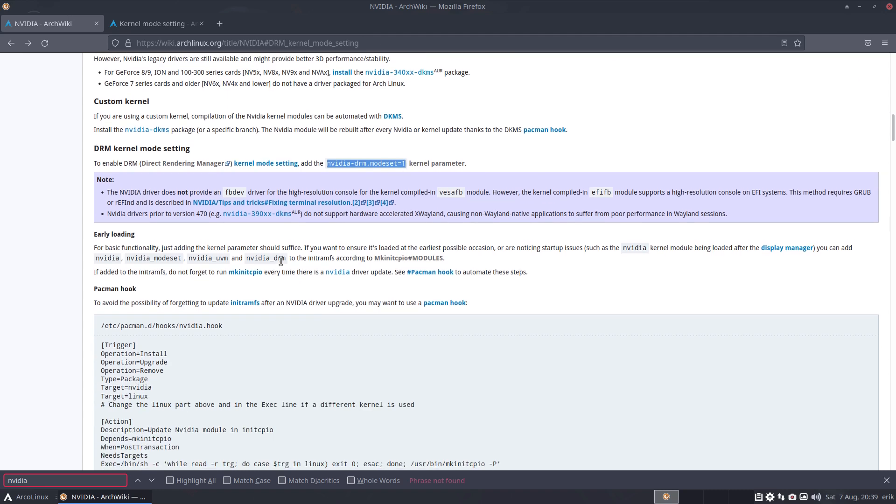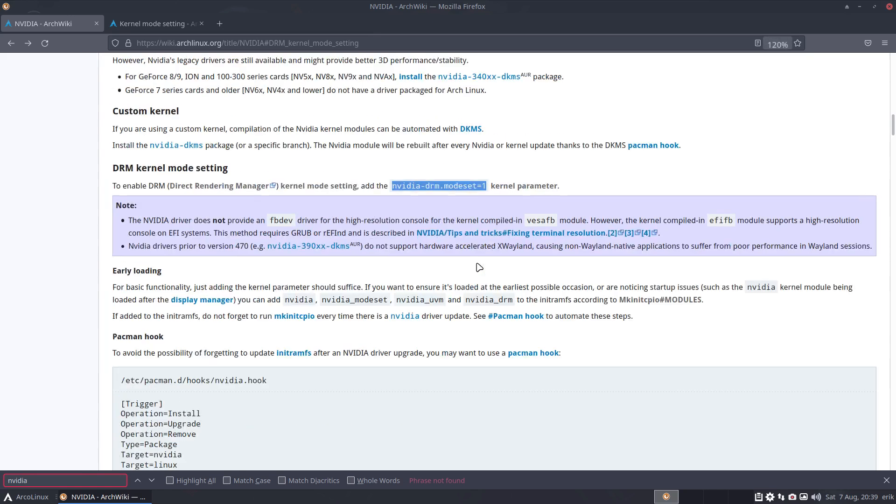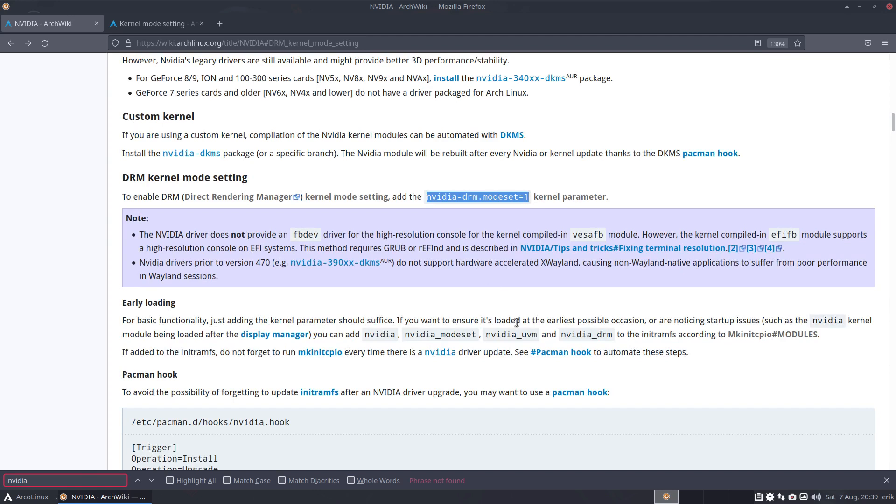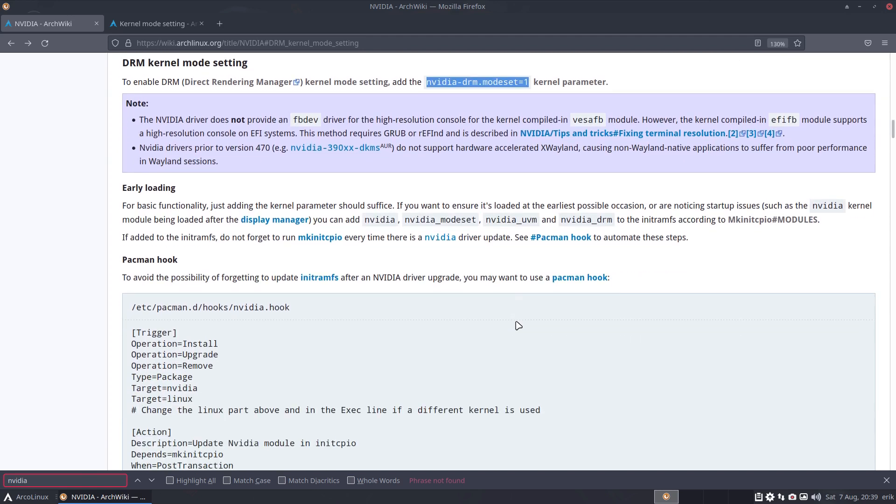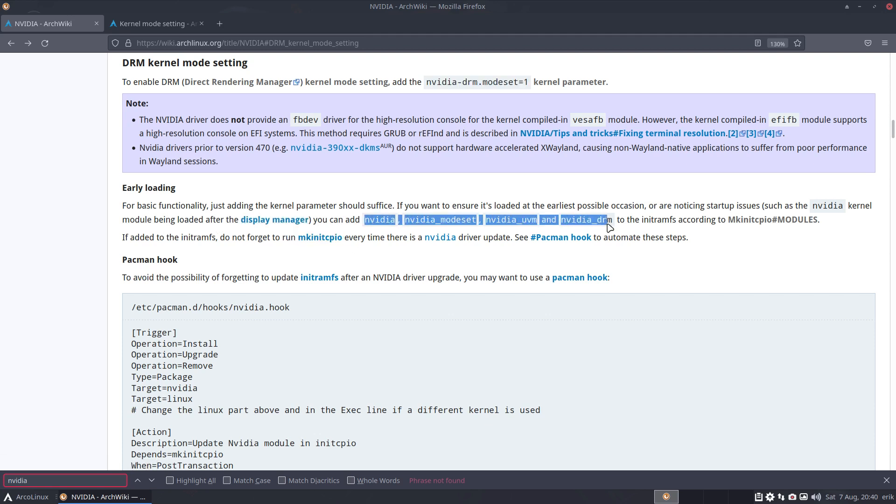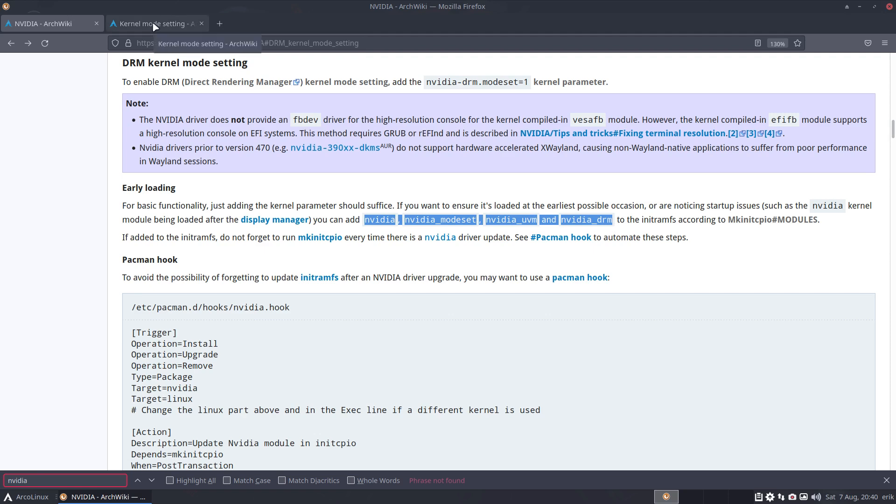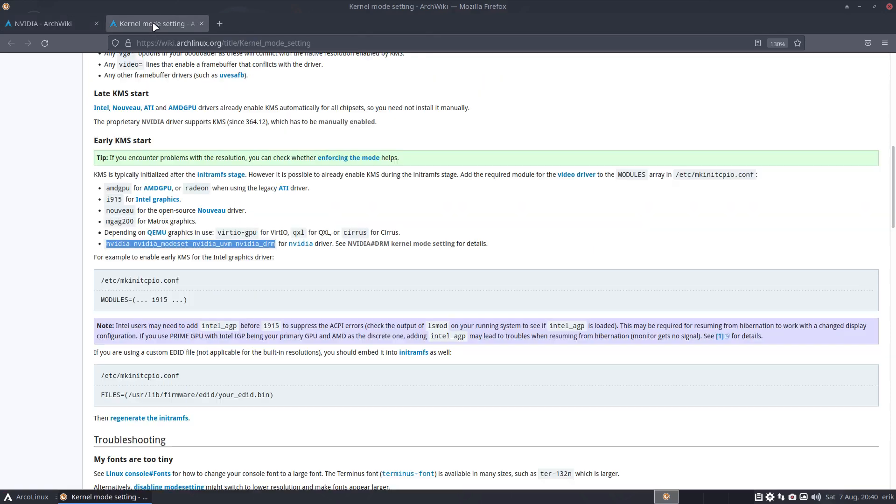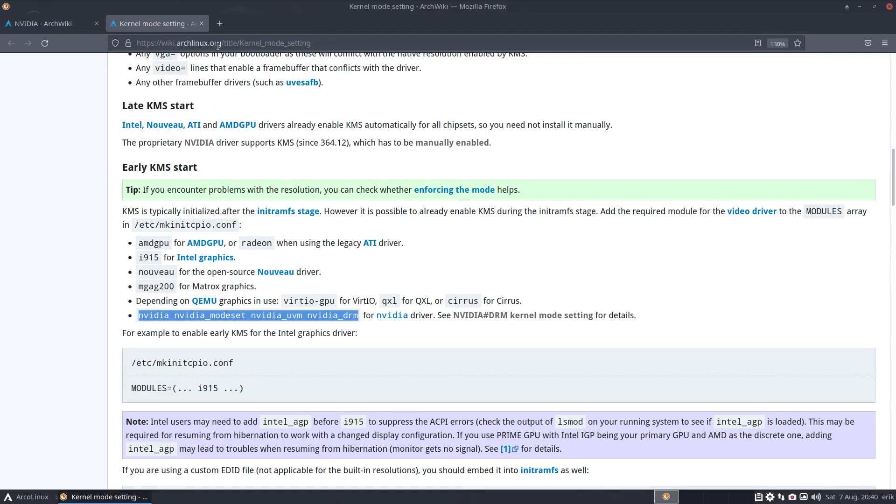Now I want to go for this one. For basic functionality, just adding the kernel parameter should suffice. Done that. If you want to ensure it's loaded to the earliest possible occasion, or noticing startup issues such as the NVIDIA kernel module being displayed after display manager - SDDM, GDM, LightDM - you can add these to the init RAM file system according to the make init cpio. I've already another link open where it's explained, kernel mode setting.